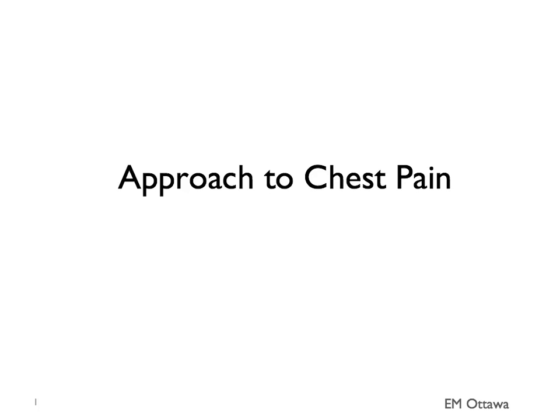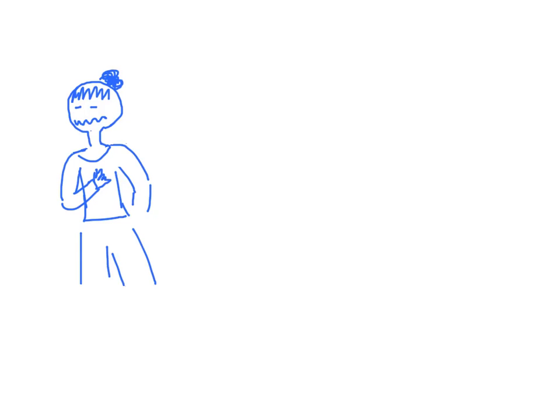Welcome to the approach to chest pain in the emergency department. You're working in the emergency department and your next patient is complaining of chest pain. What should you do?